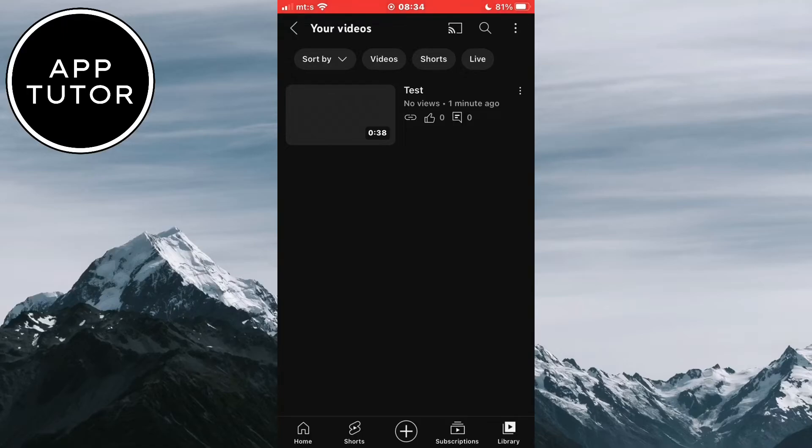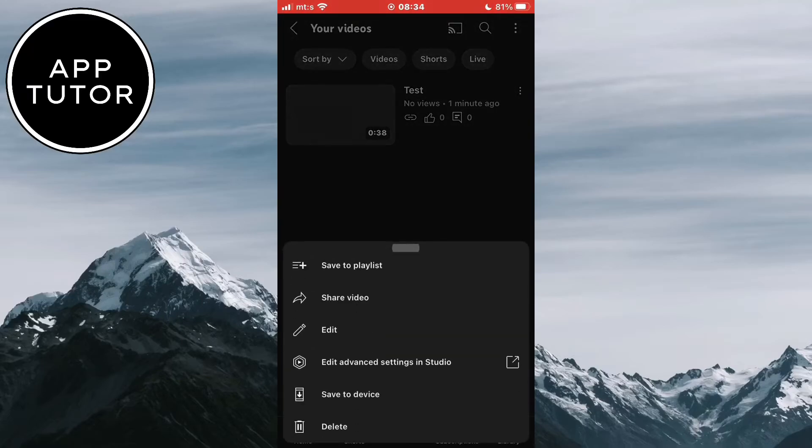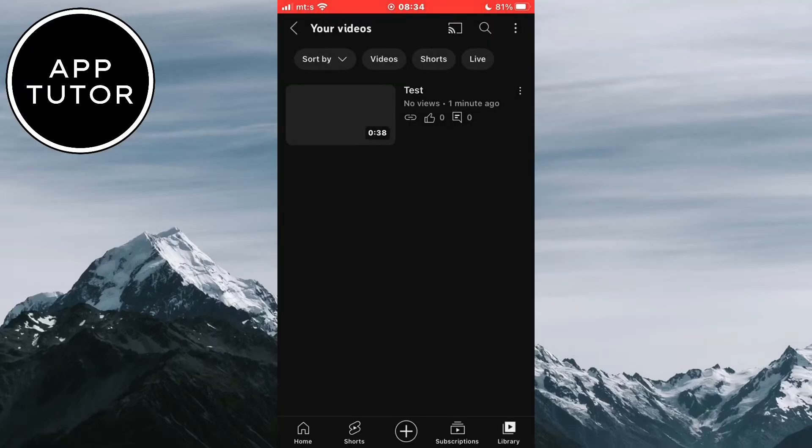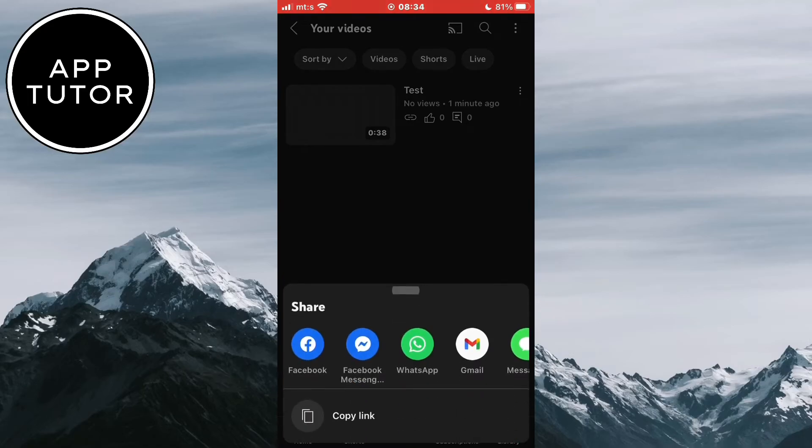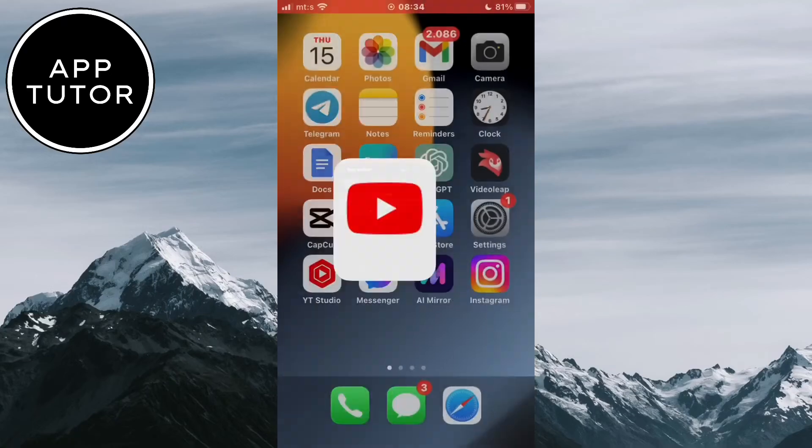When the video uploads to your YouTube channel, it will be private and no one will be able to see it. If you want someone to see it, just click here and then copy this video link. When you get your link, exit the app and then open Facebook Messenger.